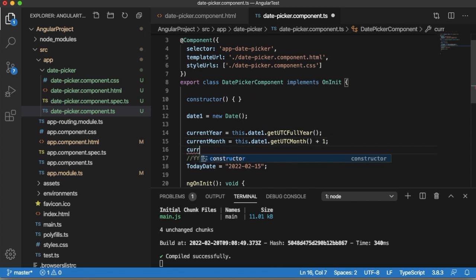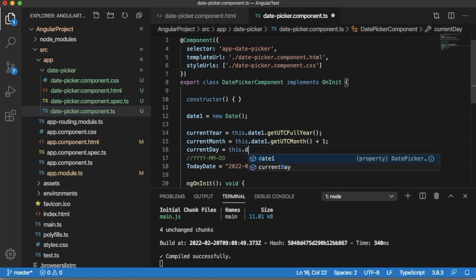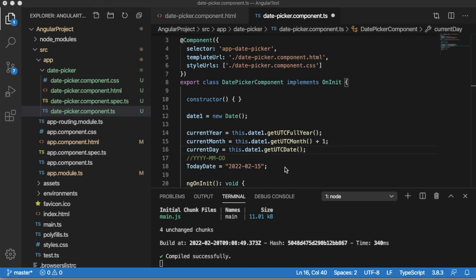Then we will have currentDay. For that one I will have currentDay equals to this.date1.getUTCDate. So this will provide us current day.